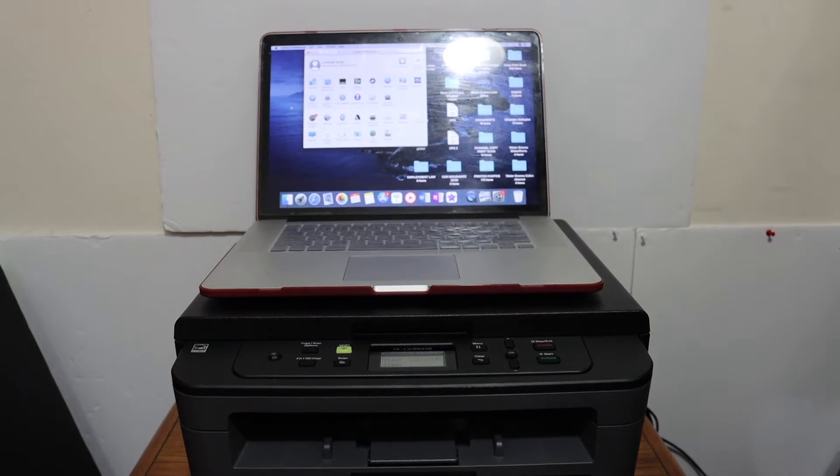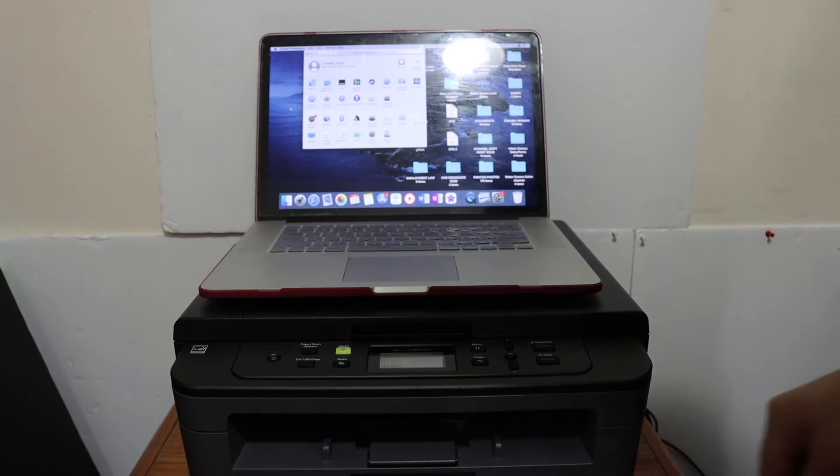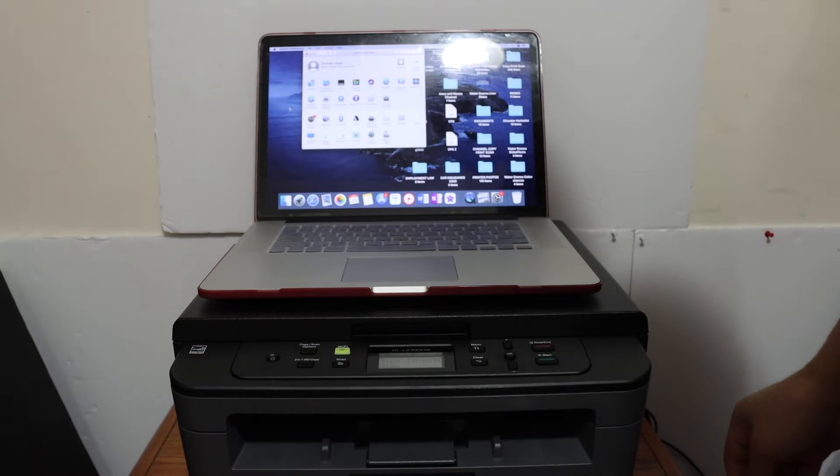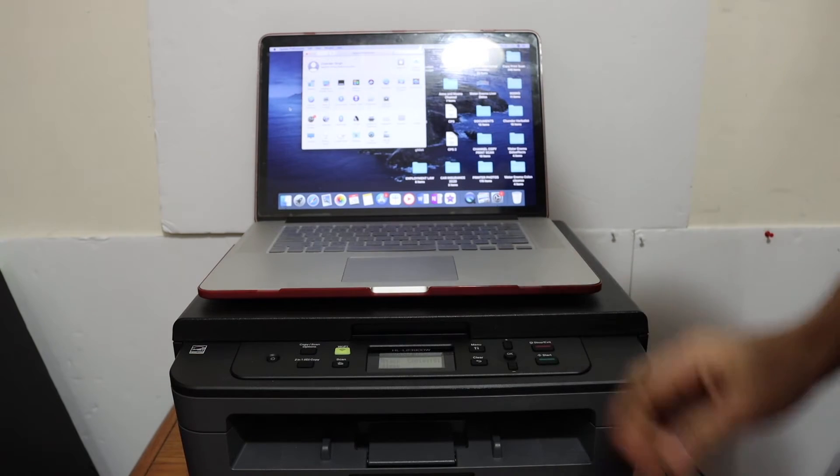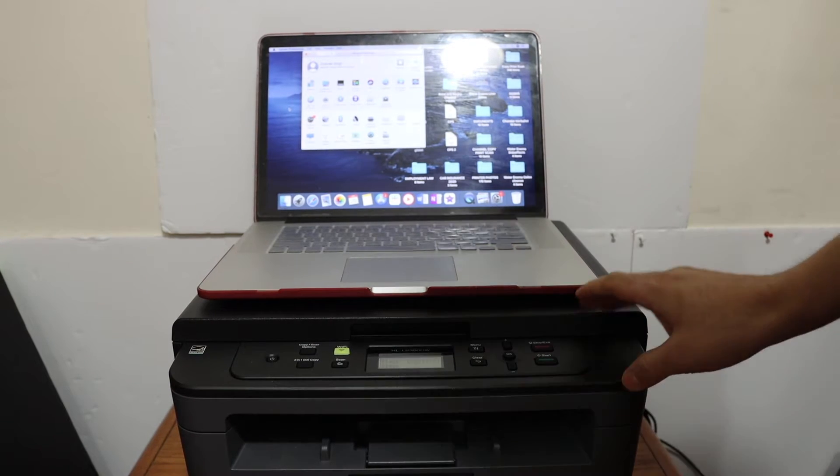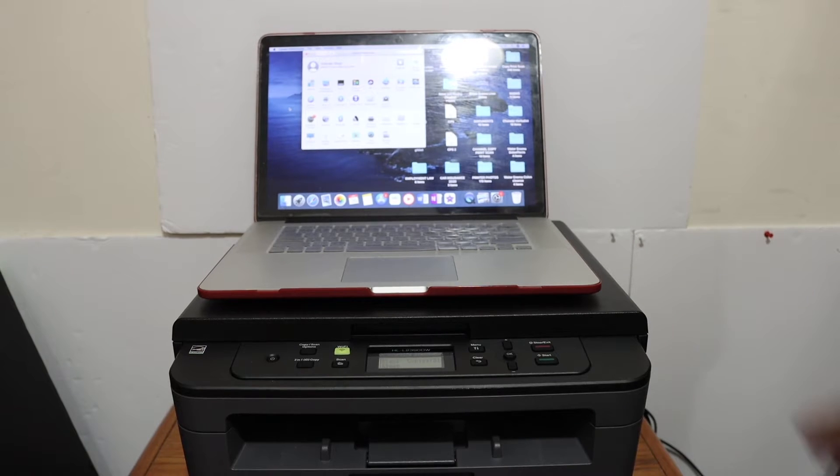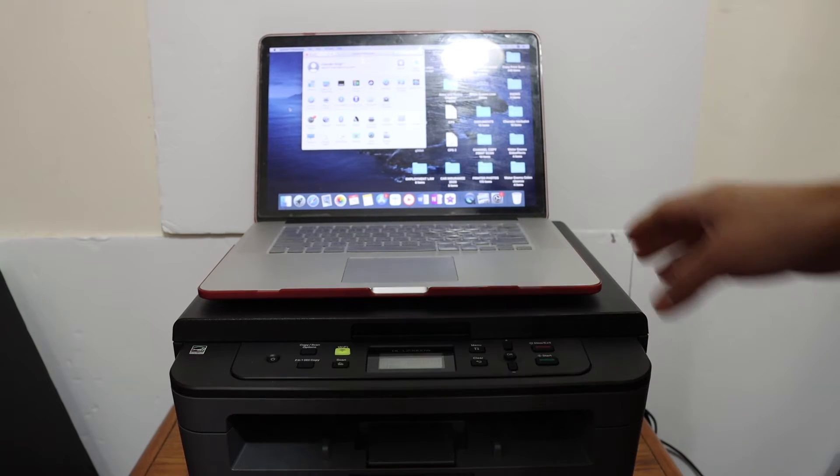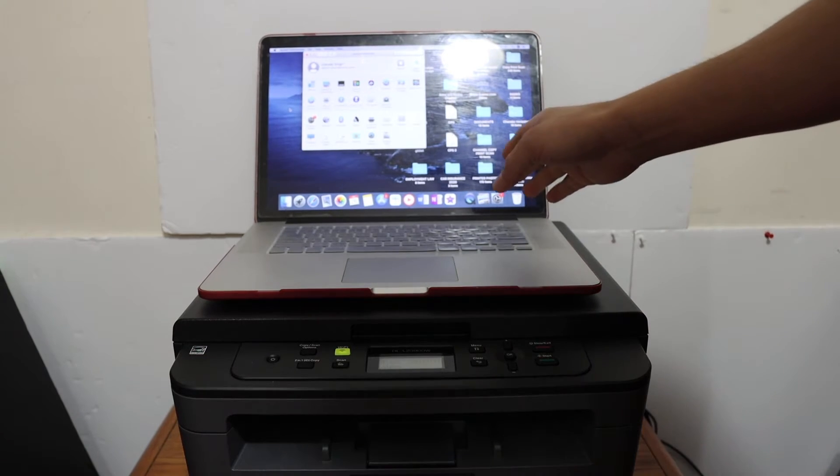Today's video is regarding the Brother printer HL-L2390DW model. I'm going to show you how to do the setup in your MacBook.